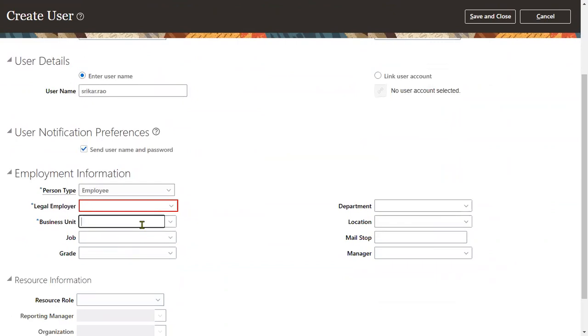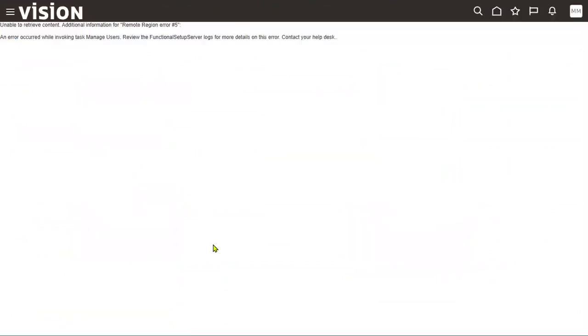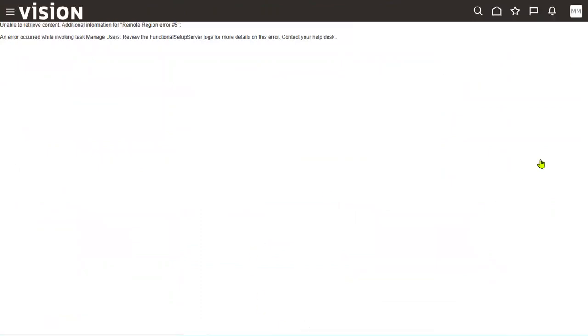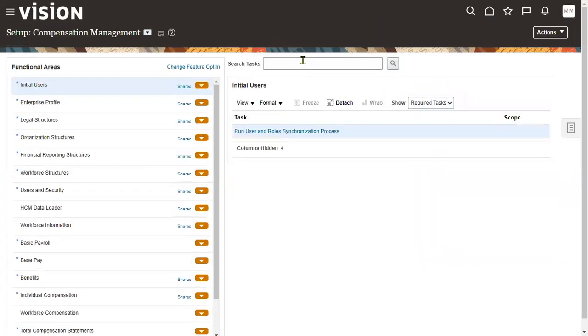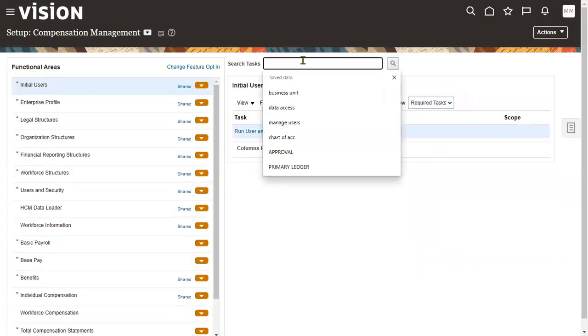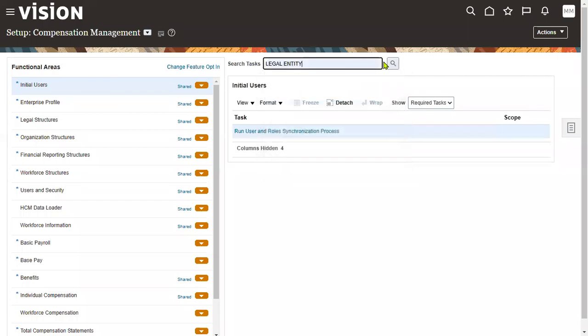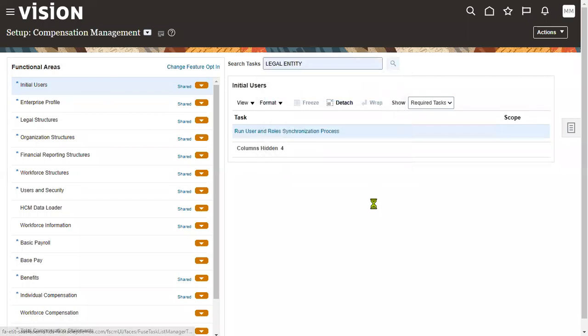If you try to use this, you'll get this type of error. The reason is very simple: your legal employer is not associated with the legislative data group. If it is not associated with the legislative data group, then we cannot hire employees.